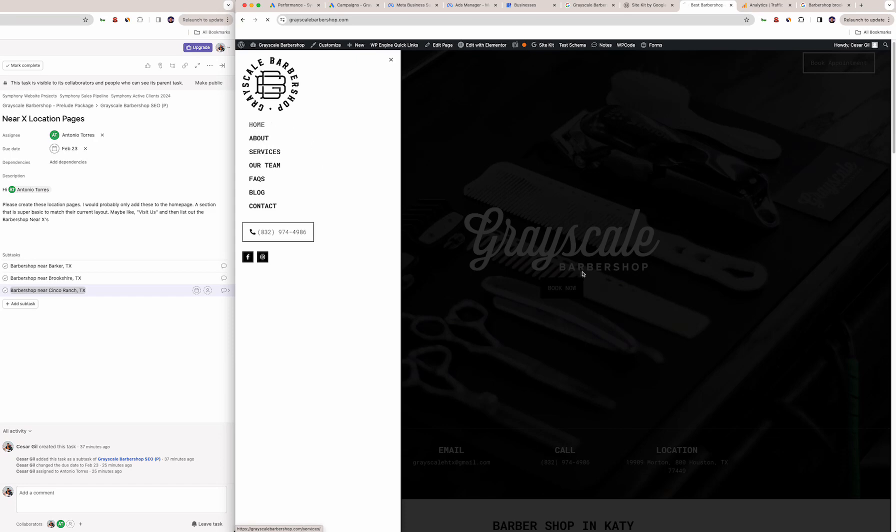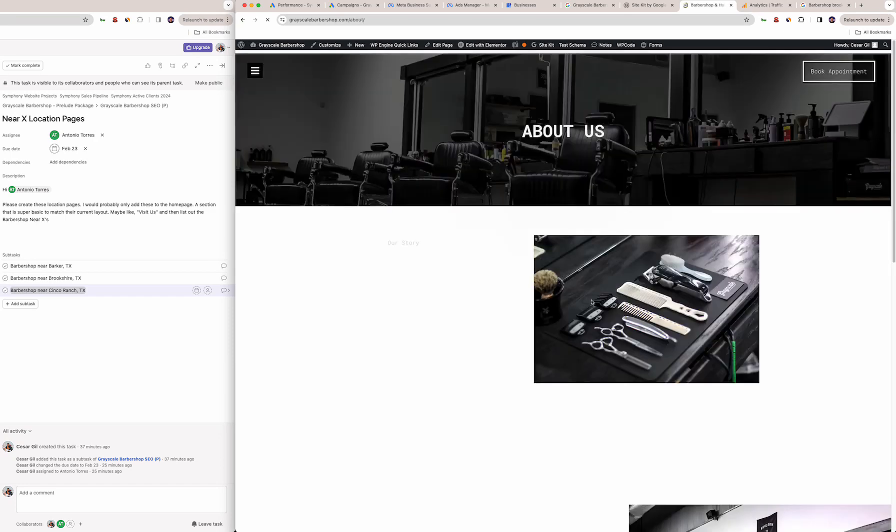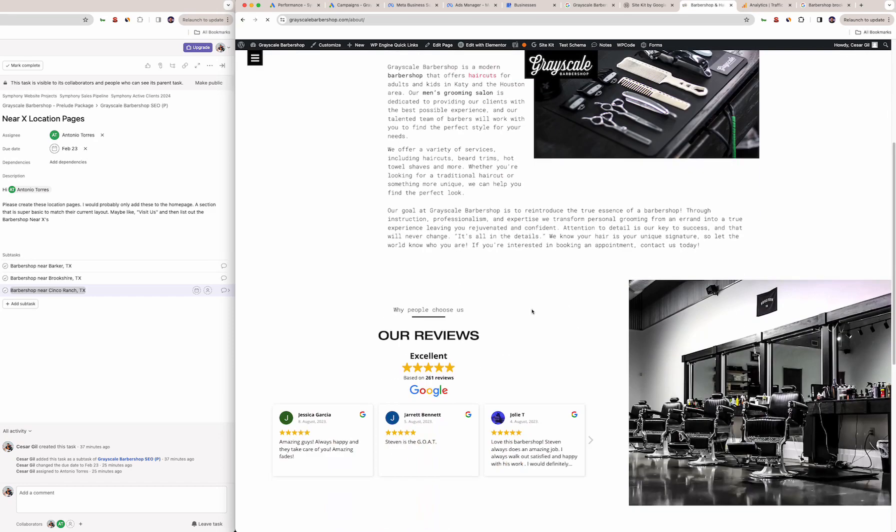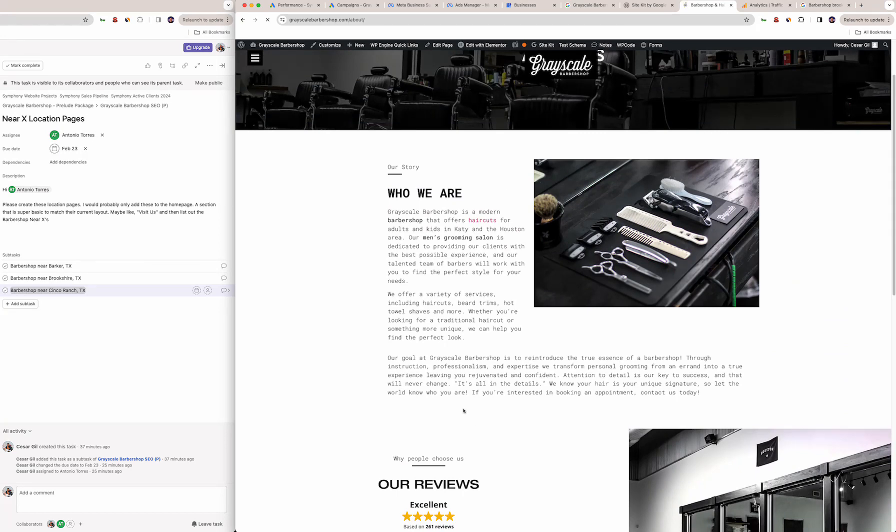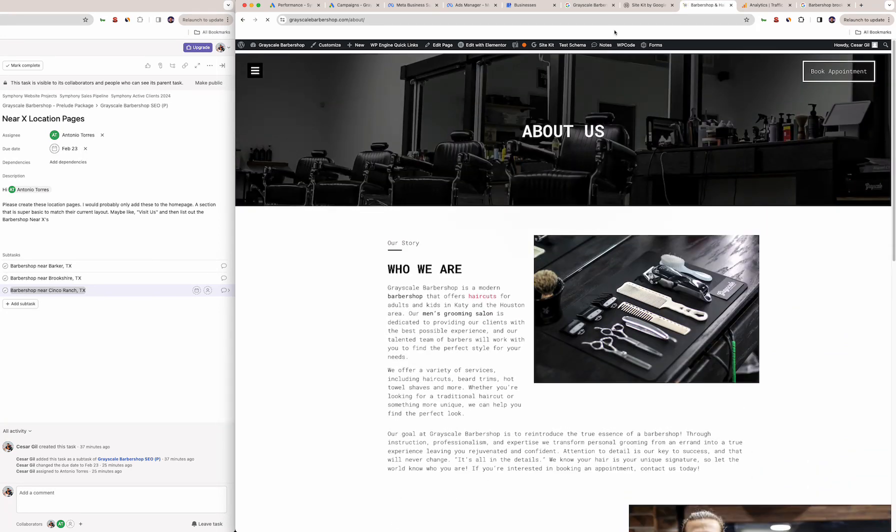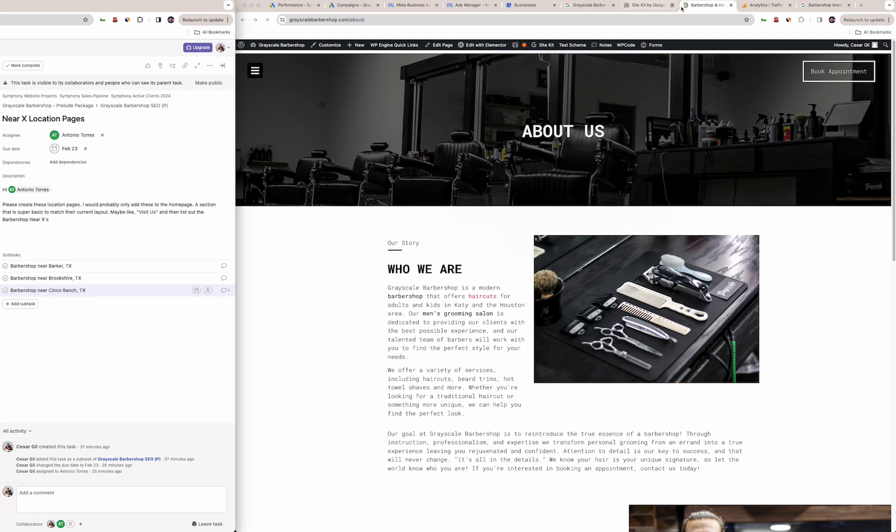It could also go on the about page—maybe like 'close to you' or 'near you' and then list out the different locations.